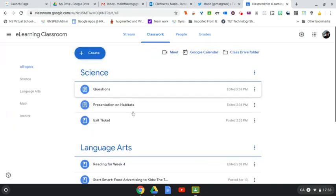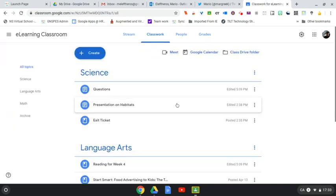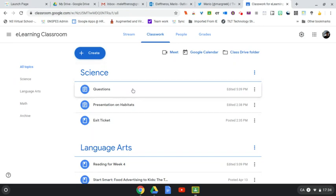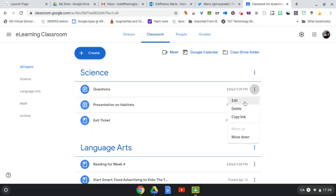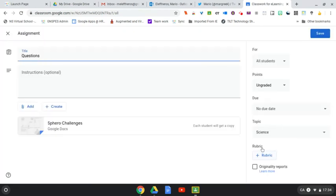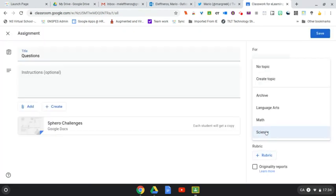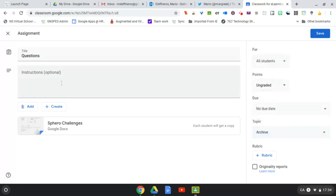So as you see, I have a few different materials and assignments here. I can go into this Science topic, go into the three dots and hit Edit. And all I'm going to simply do is move this topic from Science into Archive.